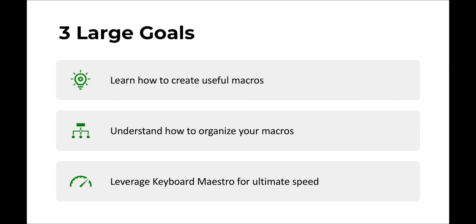Next, we're going to learn how to organize these macros. Most of the time we'll be triggering these with keyboard shortcuts. But as you can imagine, if you have hundreds of macros, you might then have hundreds of keyboard shortcuts. And that is really difficult to use. Firstly, because you might have to memorize all these keyboard shortcuts.